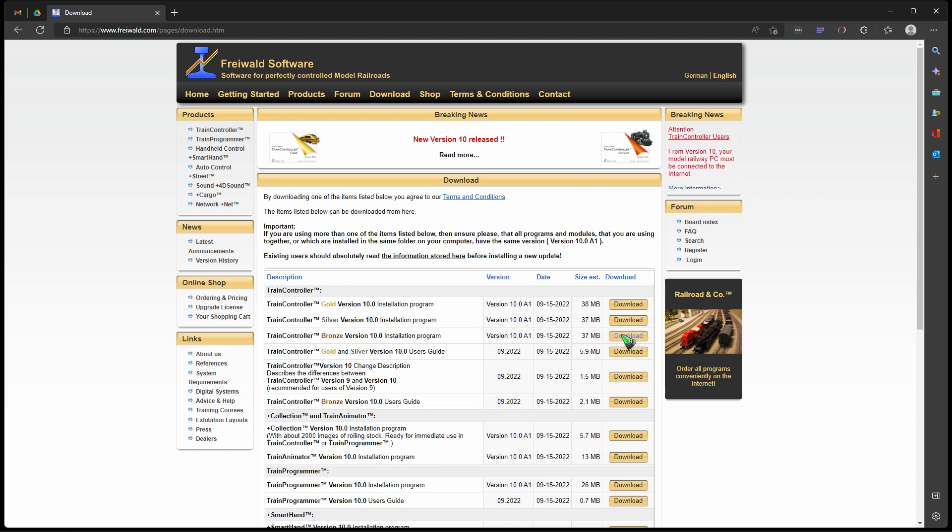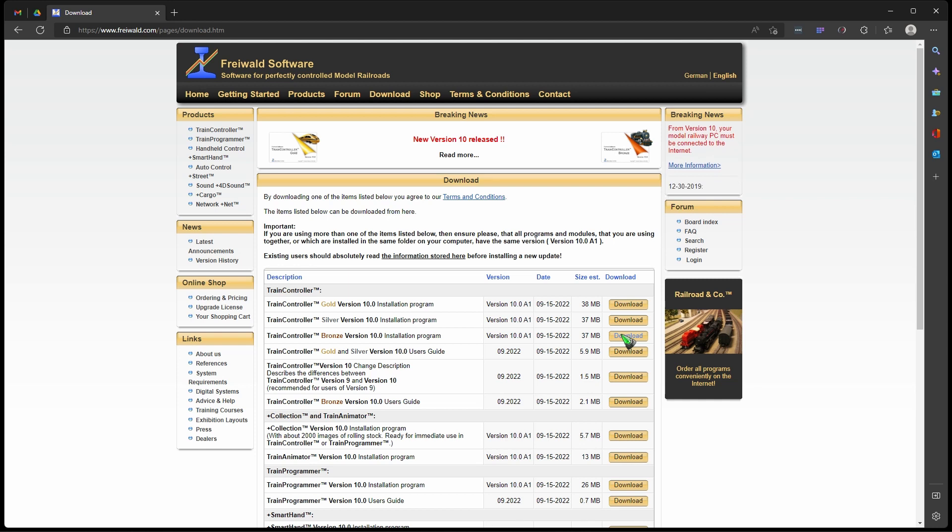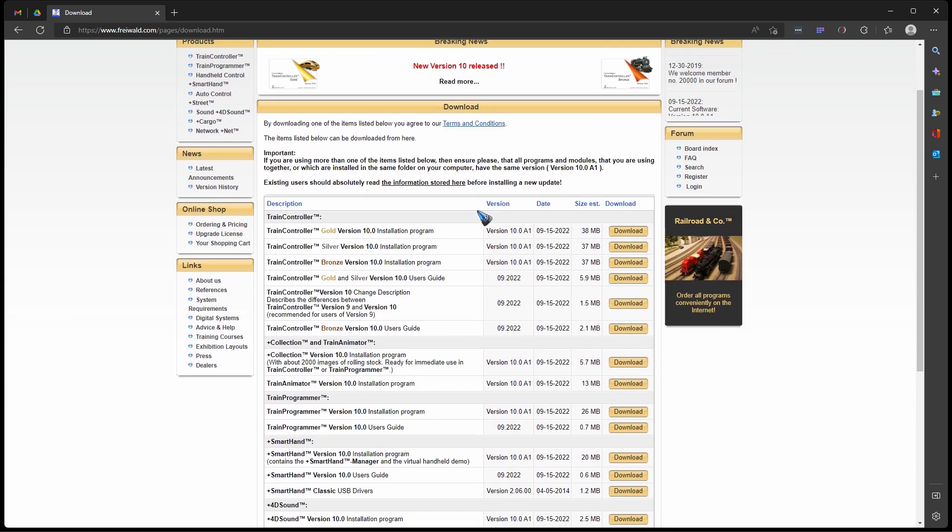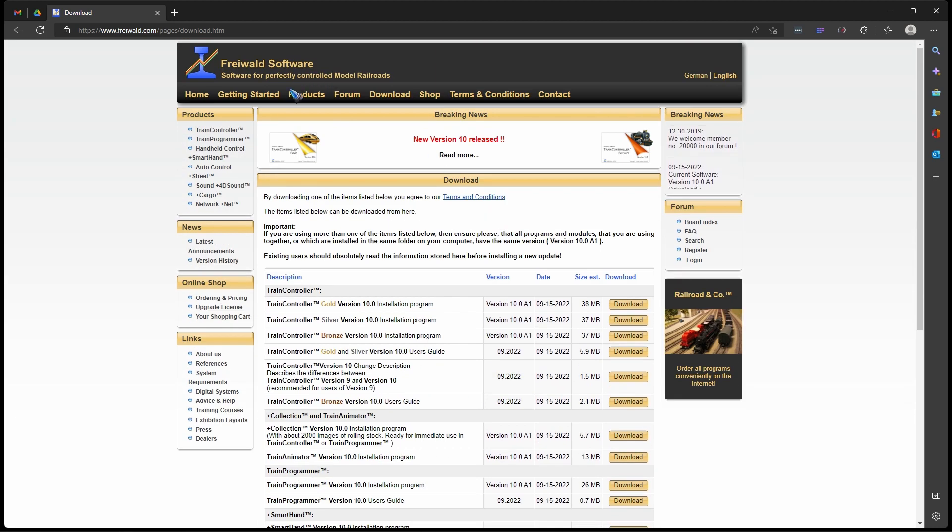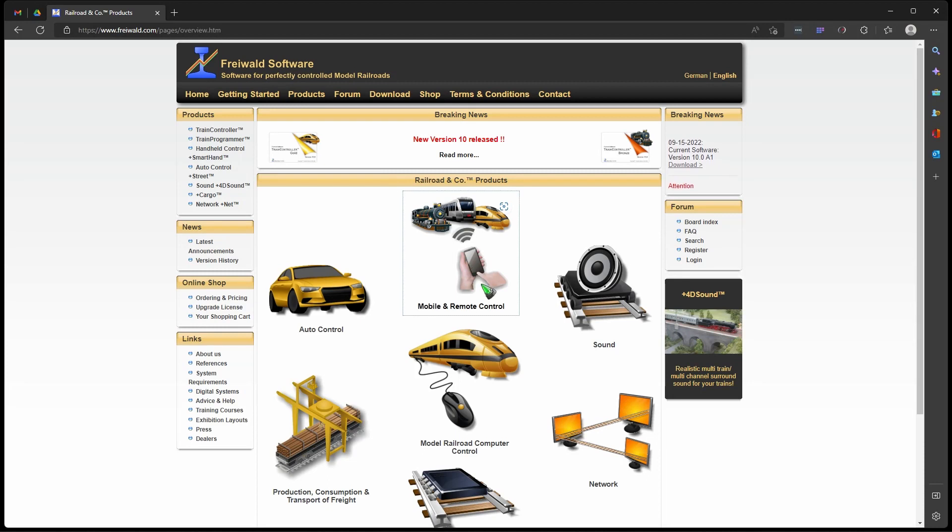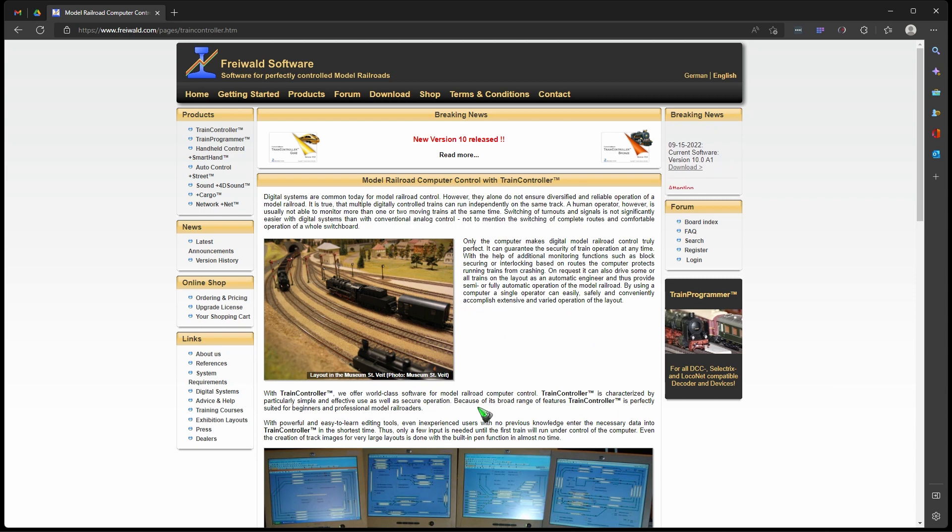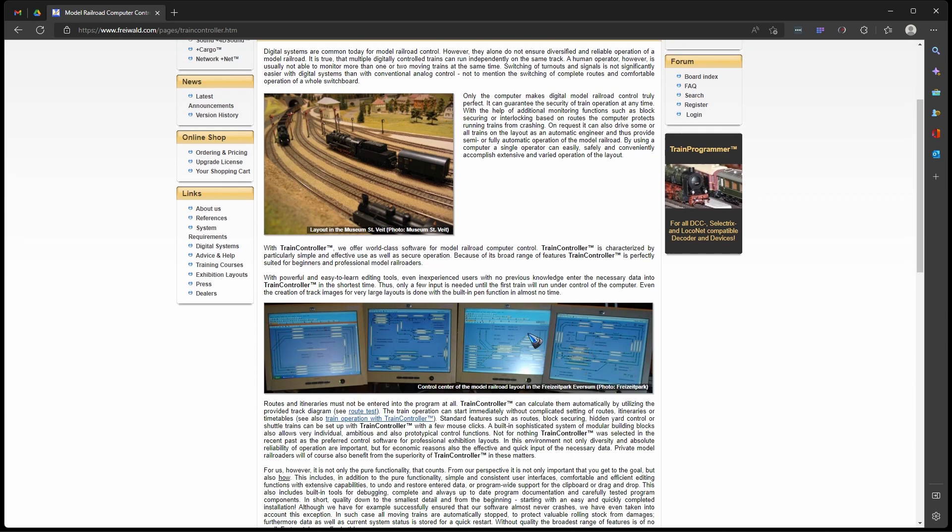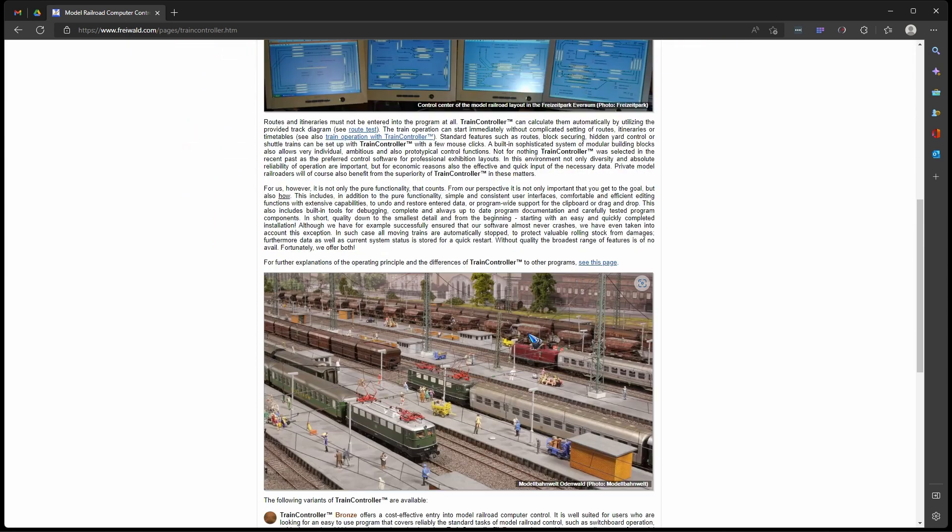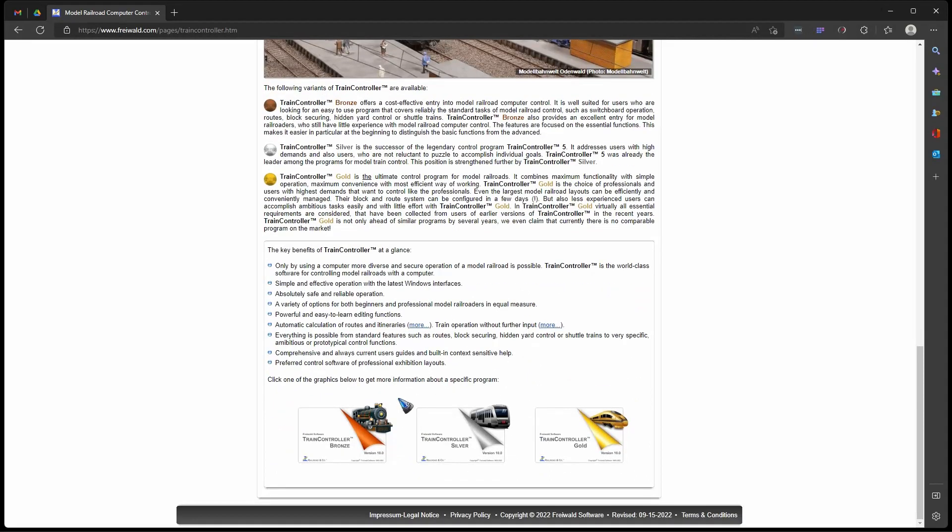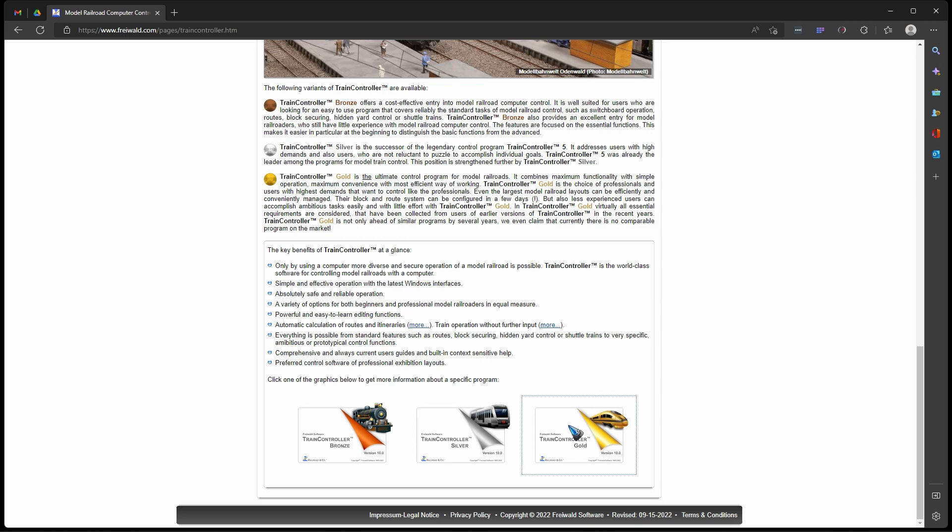If you are new to Train Controller, you may wonder what are the differences between these three versions. Well, there is this product page. Let's go there. In the middle we see model railroad computer control, and there we can read a lot more about what Train Controller is. And here at the bottom we see these three versions.